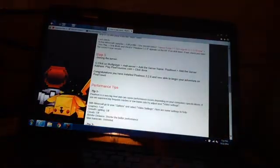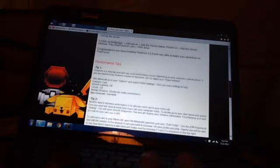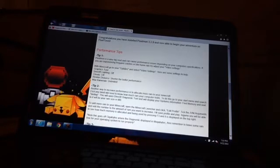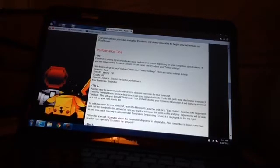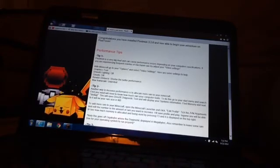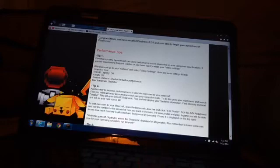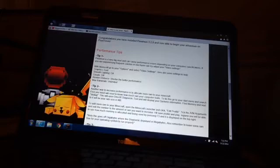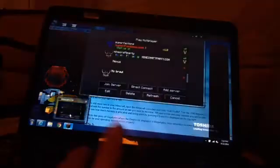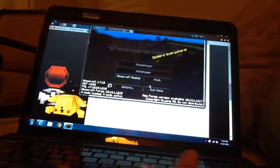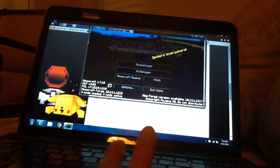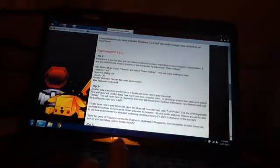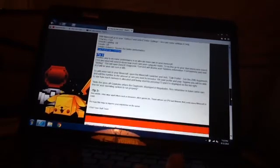Just for performance tips, you can do this. You have to listen to my voice, or check the description. Go to options and click video settings. Graphics fast, smooth lighting off, clouds off, render distance shorter, the better. Max frame rate unlimited. So you'll find all of that later in options, which is right here. Options, and then do all of that stuff, and then you'll get this. That's all the things.